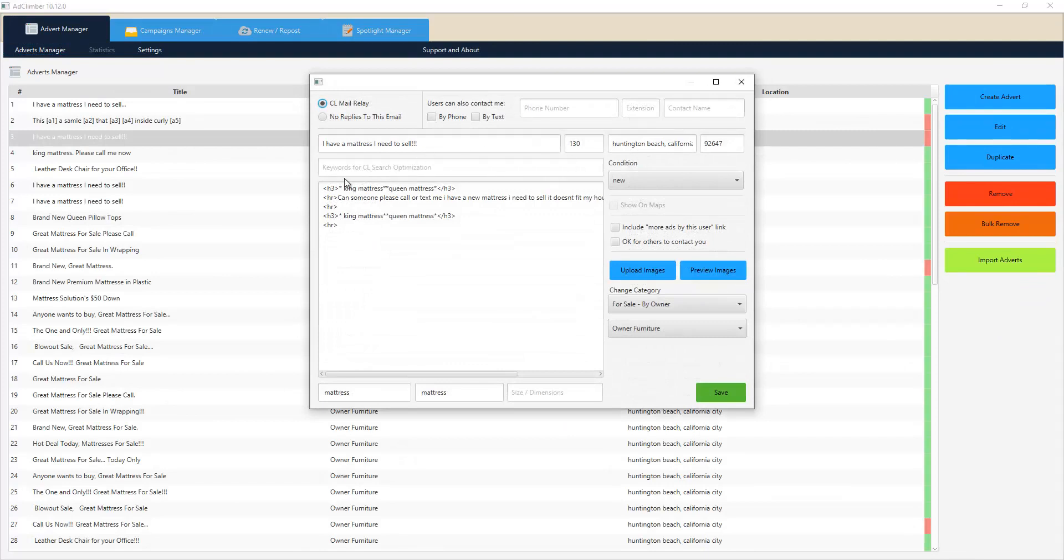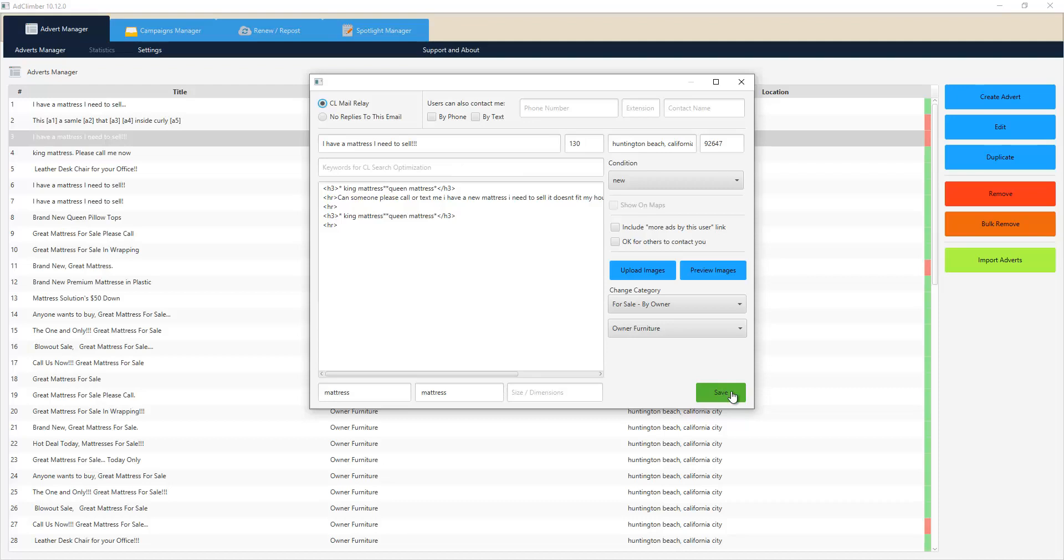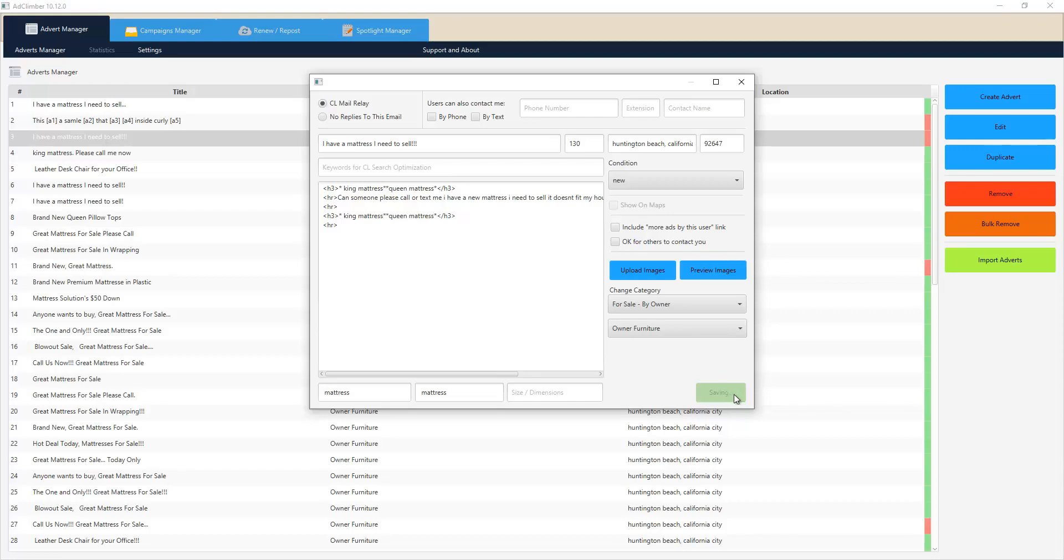We actually have keywords for Craigslist search optimization, so we'll actually put HTML coding around your ads to give them better search relevance while they're on Craigslist. You'll be able to take advantage of all these features that we're constantly building and adding to this. The only truly way to get around Craigslist flagging is to use multiple accounts and spread those ads out across multiple accounts.